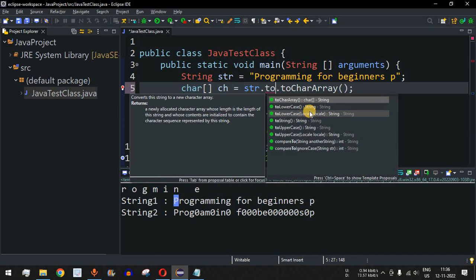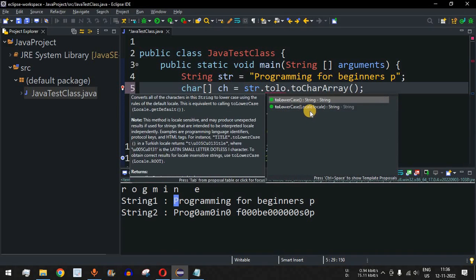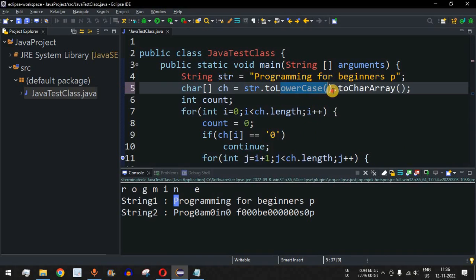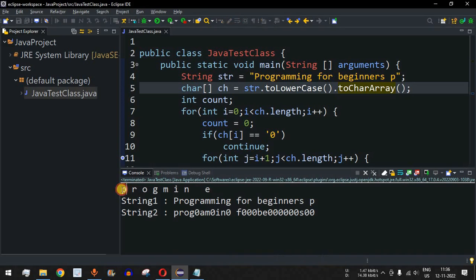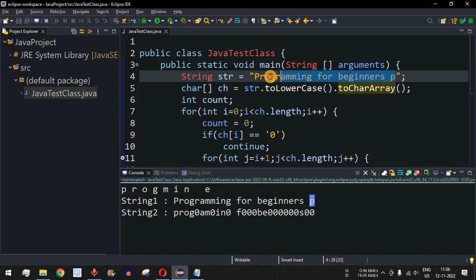Before calling `toCharArray()`, we can call `toLowercase()` on the string: `str.toLowerCase().toCharArray()`. This converts everything to lowercase first, and then we convert to a character array. After saving and running, 'p' is now being displayed as a duplicate character, because the uppercase 'P' was converted to lowercase and matched the lowercase 'p' we added at the end of the string.